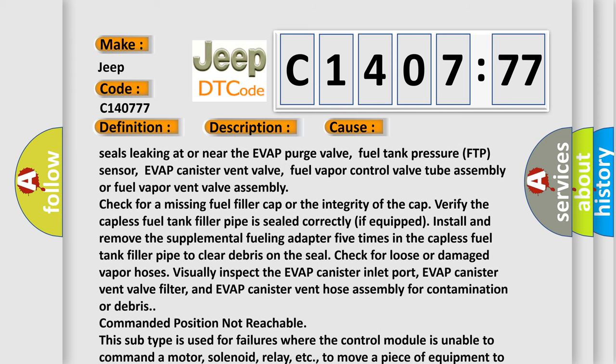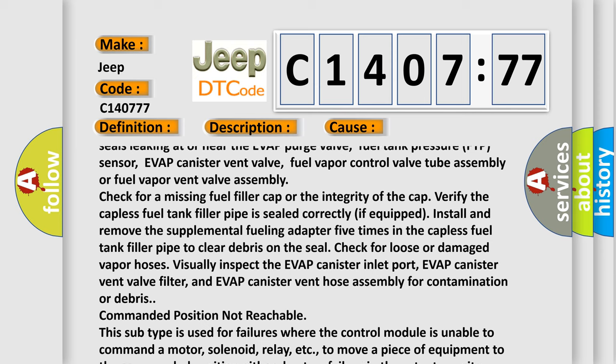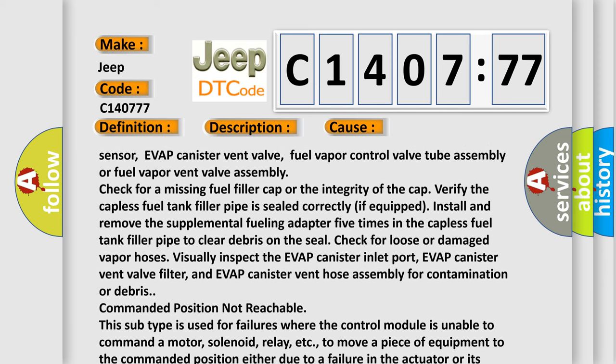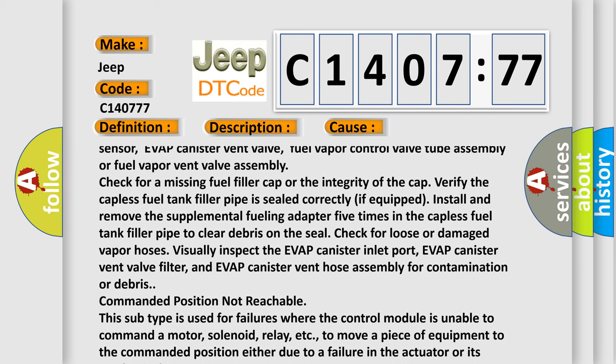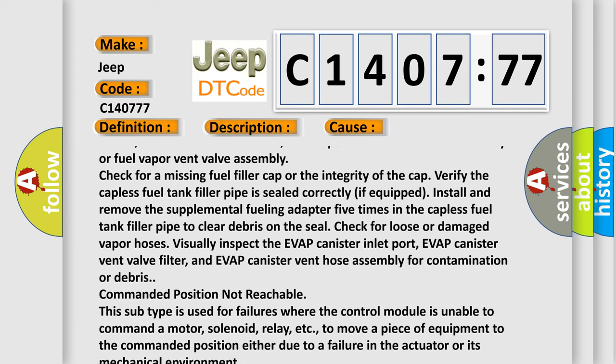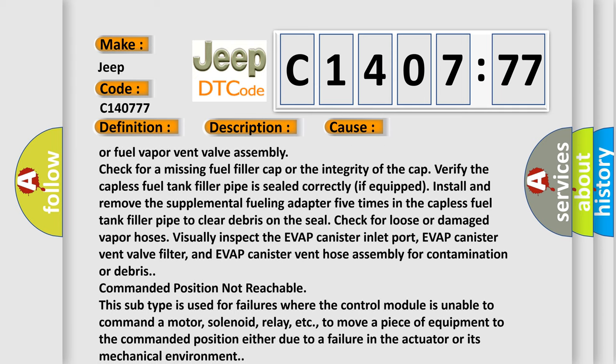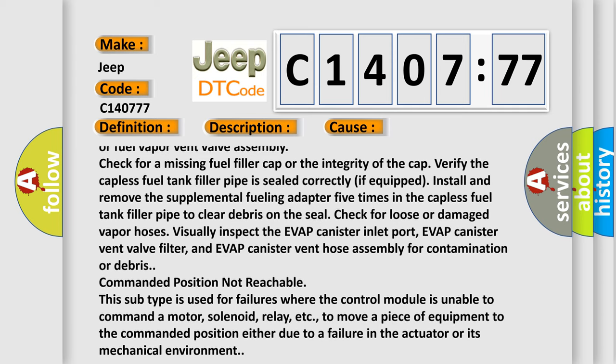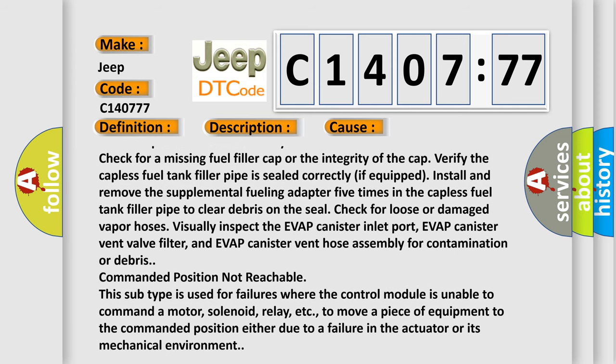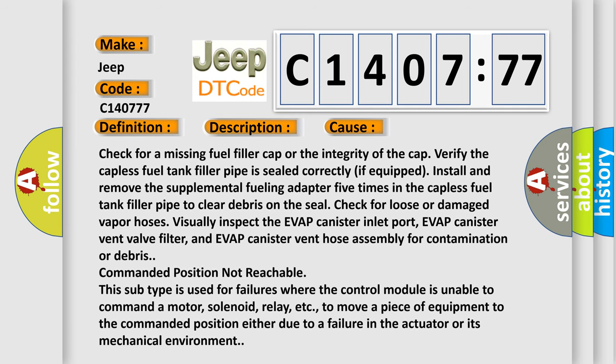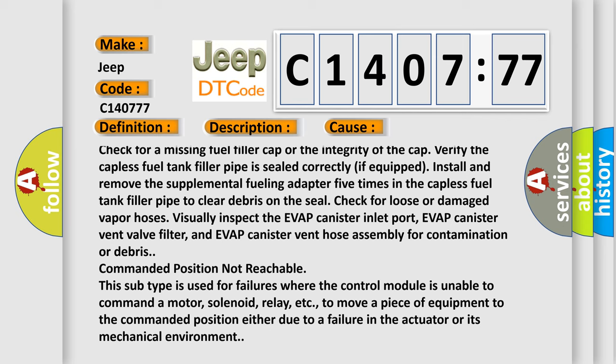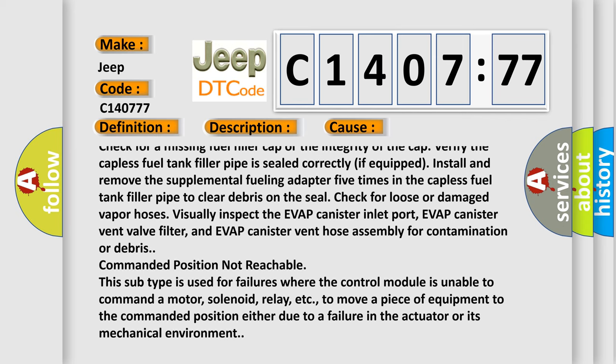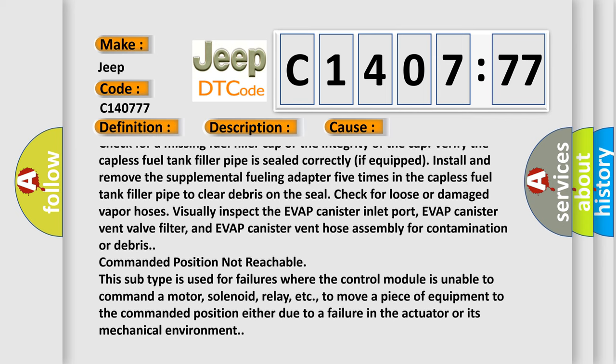Verify the capless fuel tank filler pipe is sealed correctly if equipped. Install and remove the supplemental fueling adapter five times in the capless fuel tank filler pipe to clear debris on the seal. Check for loose or damaged vapor hoses. Visually inspect the EVAP canister inlet port, EVAP canister vent valve filter, and EVAP canister vent hose assembly for contamination or debris.